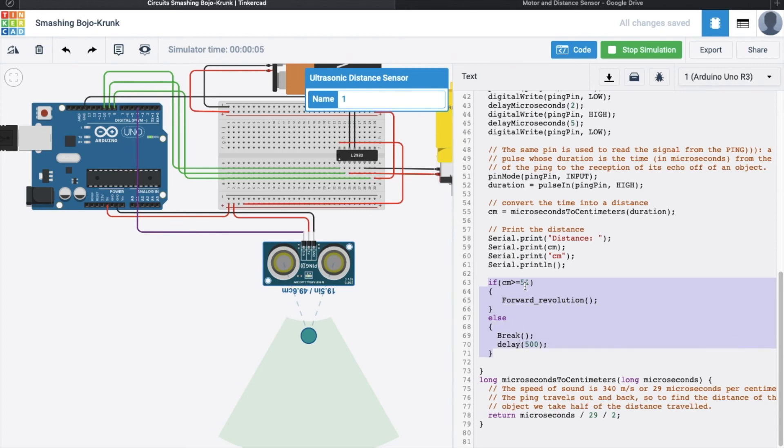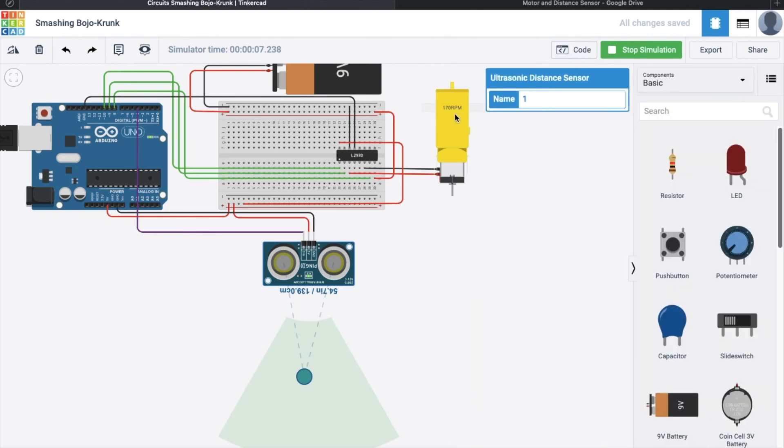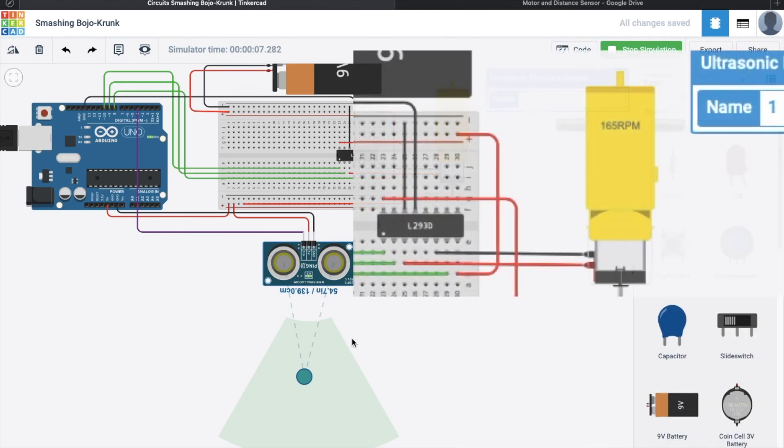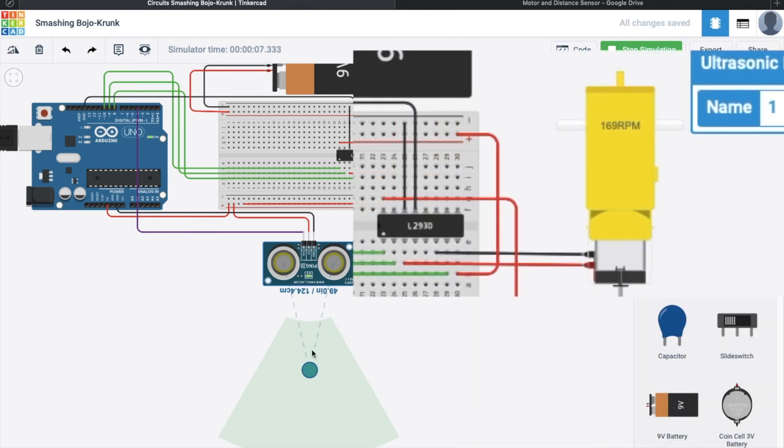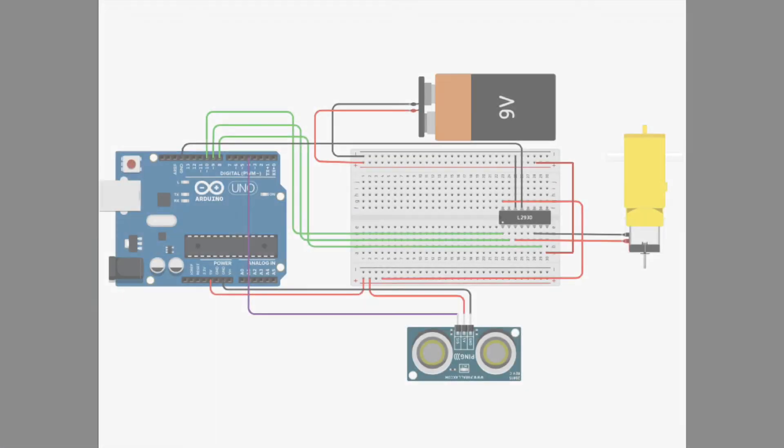So as you can see, when you move the object farther from the distance sensor, the RPM of the motor will increase. And when you move the object nearer from the distance sensor, the RPM of the motor will definitely decrease until such time that it will always be zero.